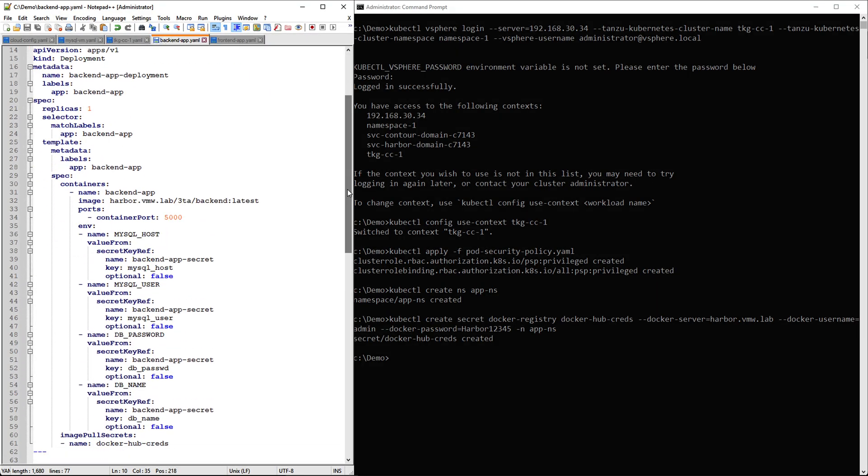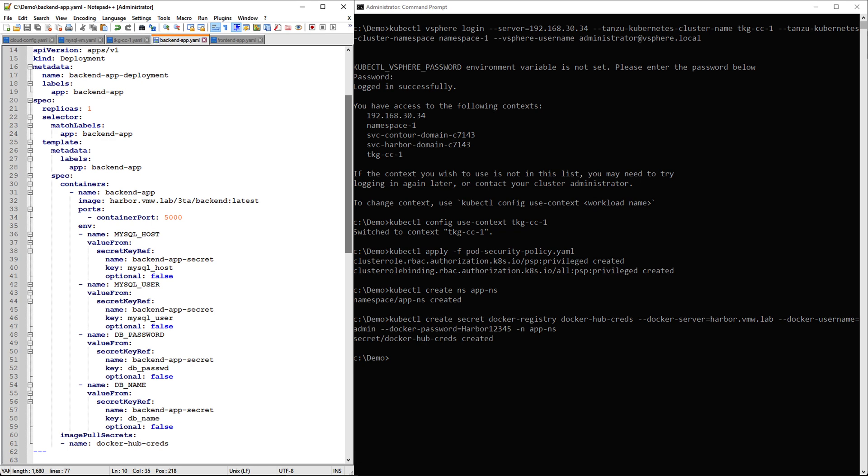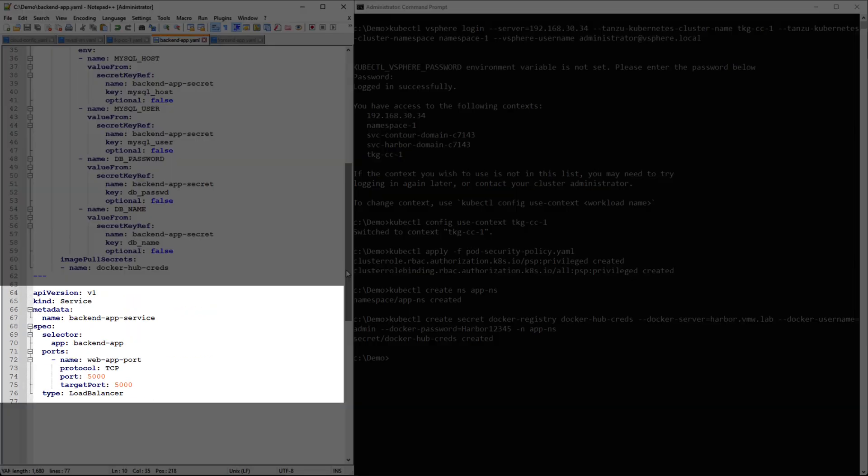The next section defines our deployment, including number of replicas, image information which is pointing to the image stored in our harbor repository, configuration variables, and the pull secret we created earlier. Lastly we are defining a load balancer service to expose the backend on port 5000.